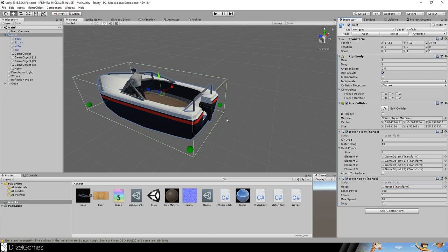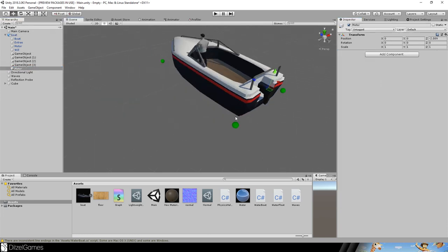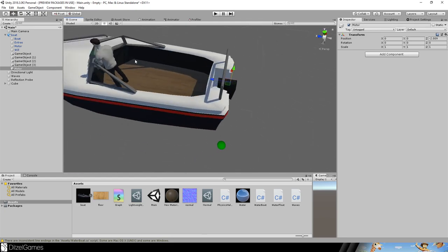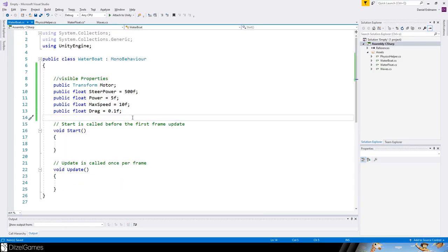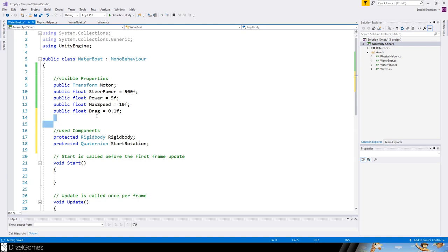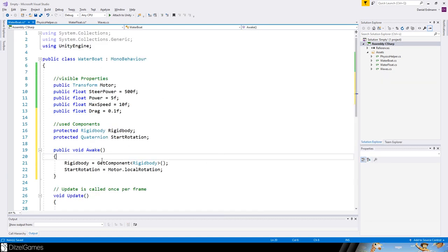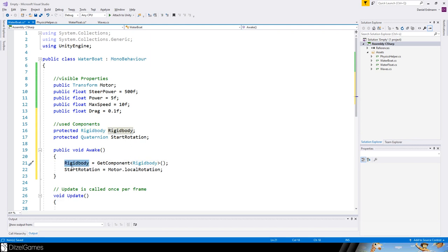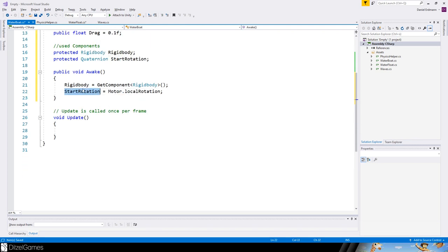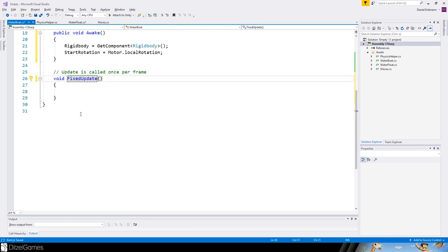Let's catch some of the references and the start position. On awake, we'll get the reference to the rigidbody and the start position, which is the local rotation of the motor, initially zero. Now let's go to the update routine using FixedUpdate instead of Update because we're dealing with physics.